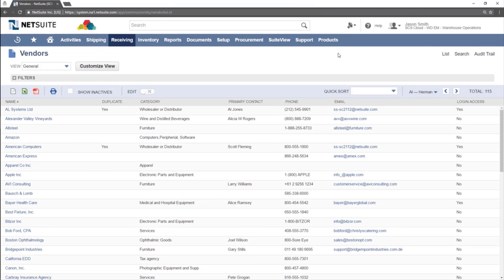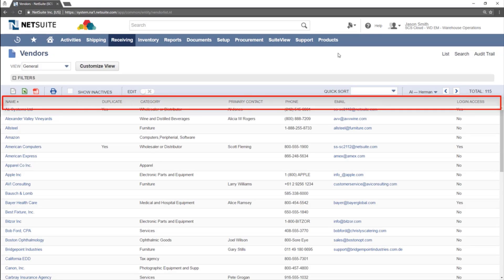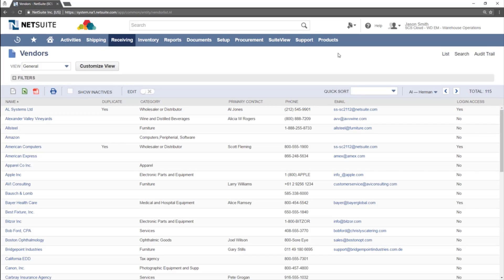This view shows a list of all vendors. The information is shown in rows and columns with a description of the column at the top. To navigate to a record, click the name of the vendor on the left-hand side.